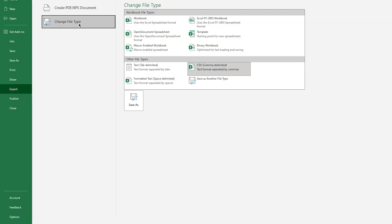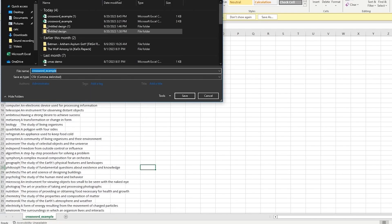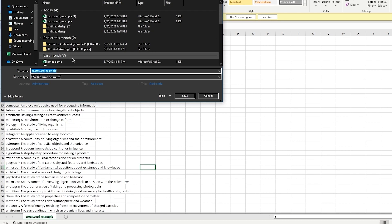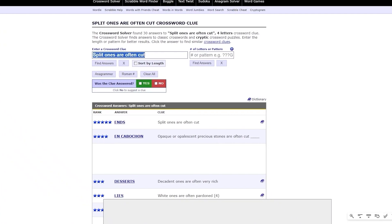Once we're done with this, go up to File, then Export, then Change File Type, and save the file in CSV format. Once you've chosen the CSV format, I'm going to name it 'crossword book bolt' and save it in my downloads folder so I can find it easily. Then come back to Book Bolt.